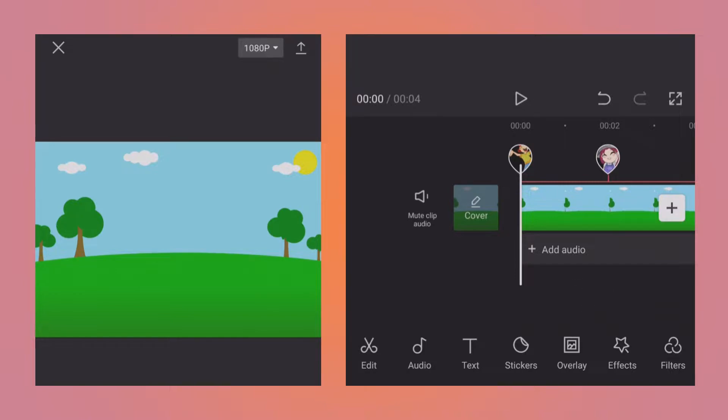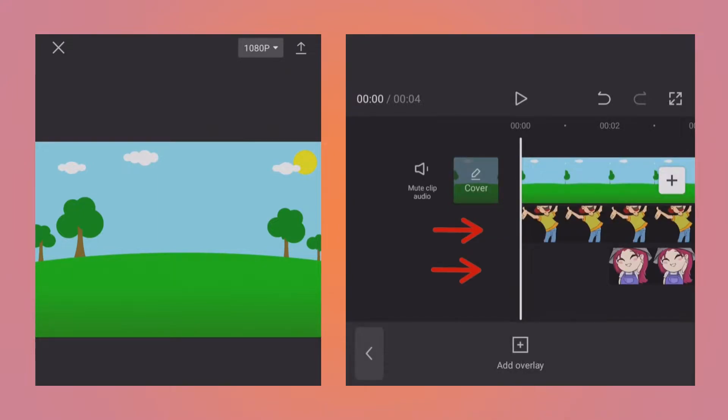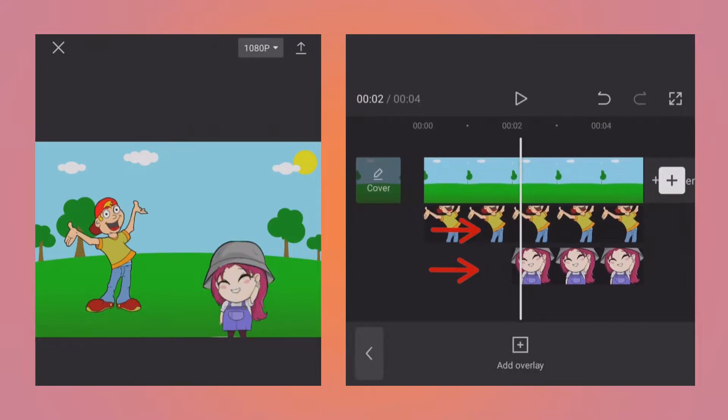So there is nothing fancy I have done. The very first main layer is the background image. Then if I tap on the overlay button, there are two images: one for the boy, one for the girl.